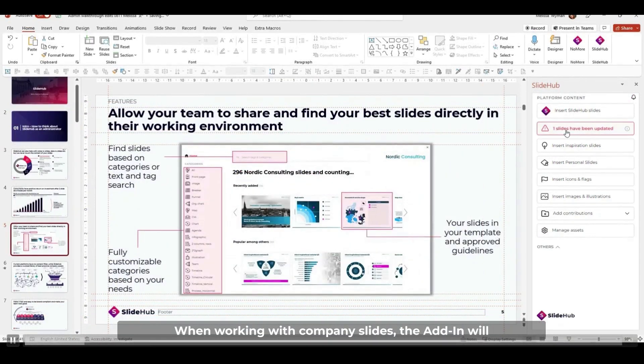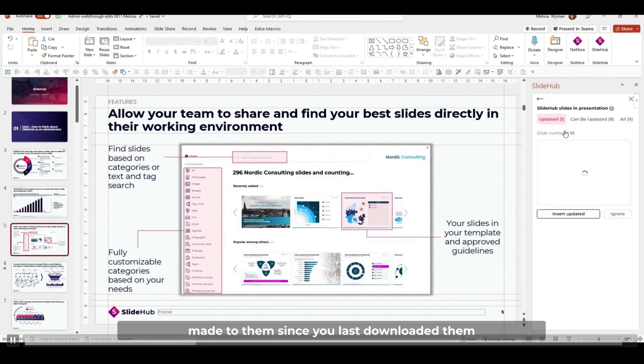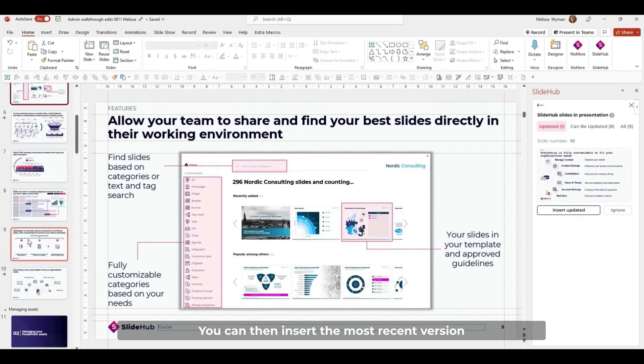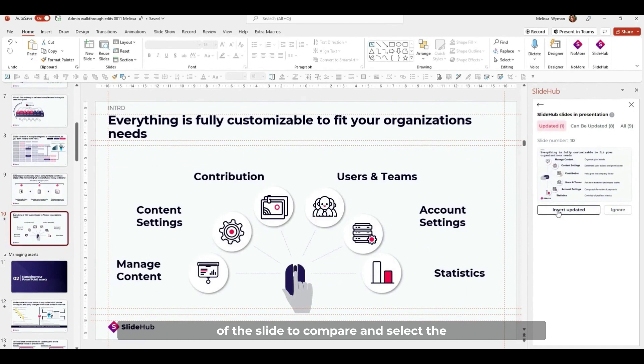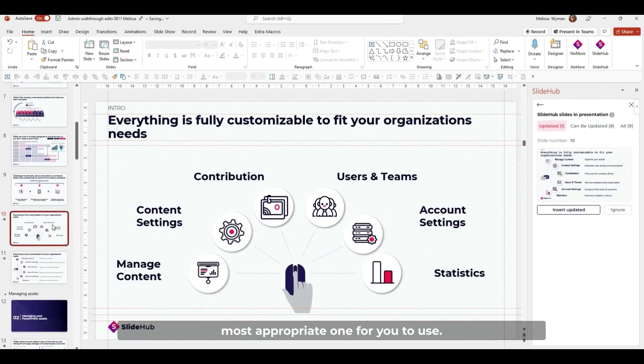When working with company slides, the add-in would automatically scan them to check for any updates made to them since you last downloaded them, and warn you about any updates. You can then insert the most recent version of the slide to compare and select the most appropriate one for you to use.